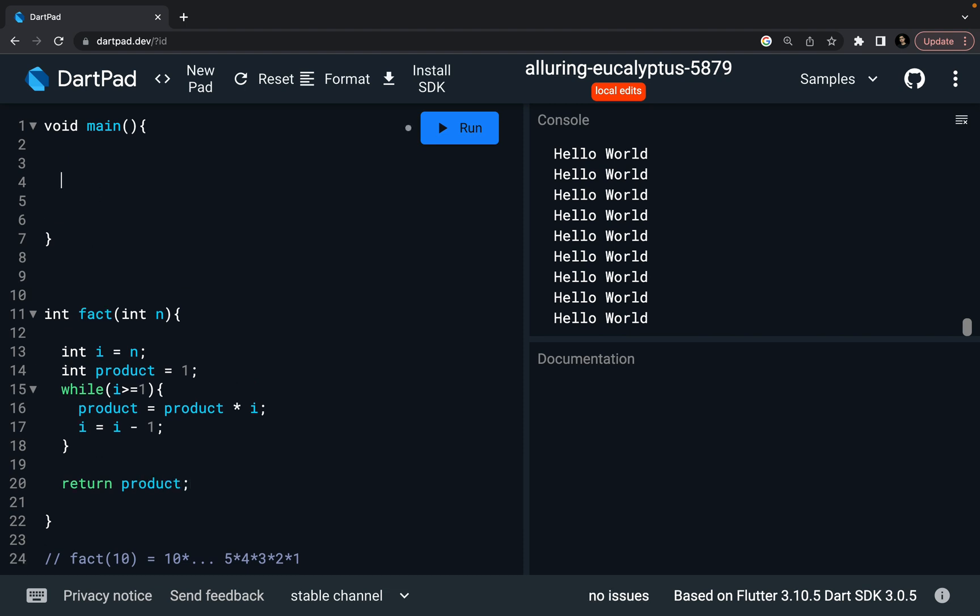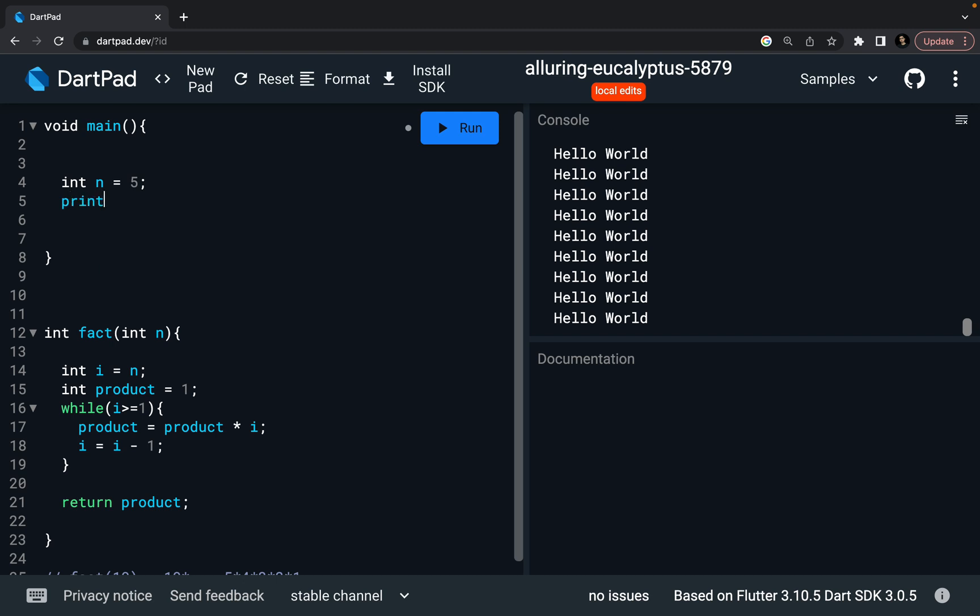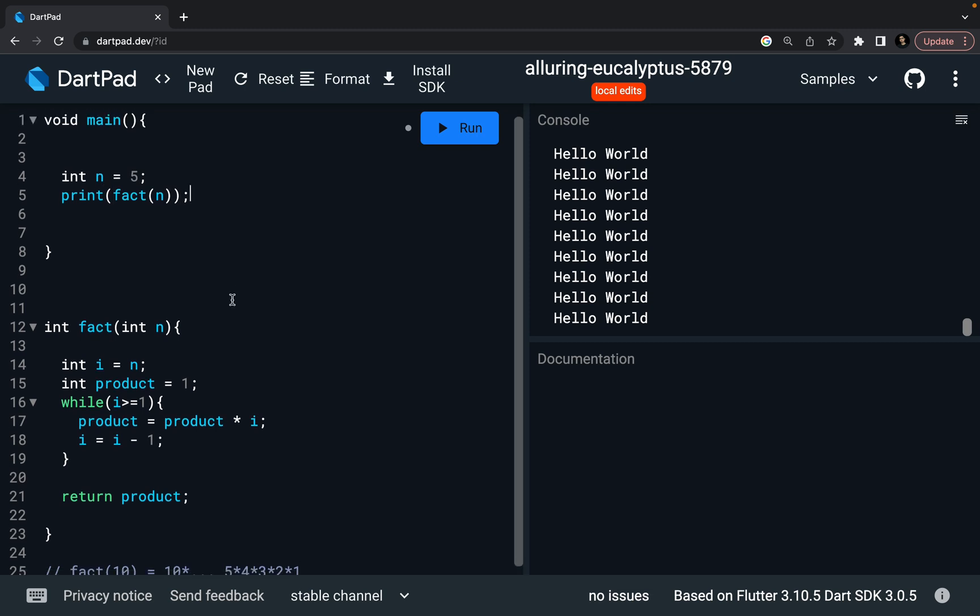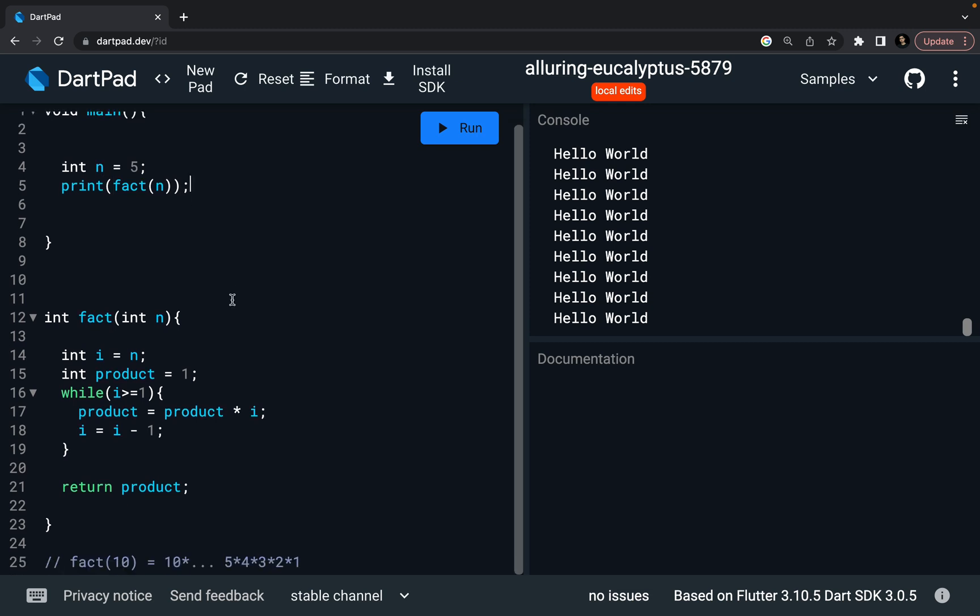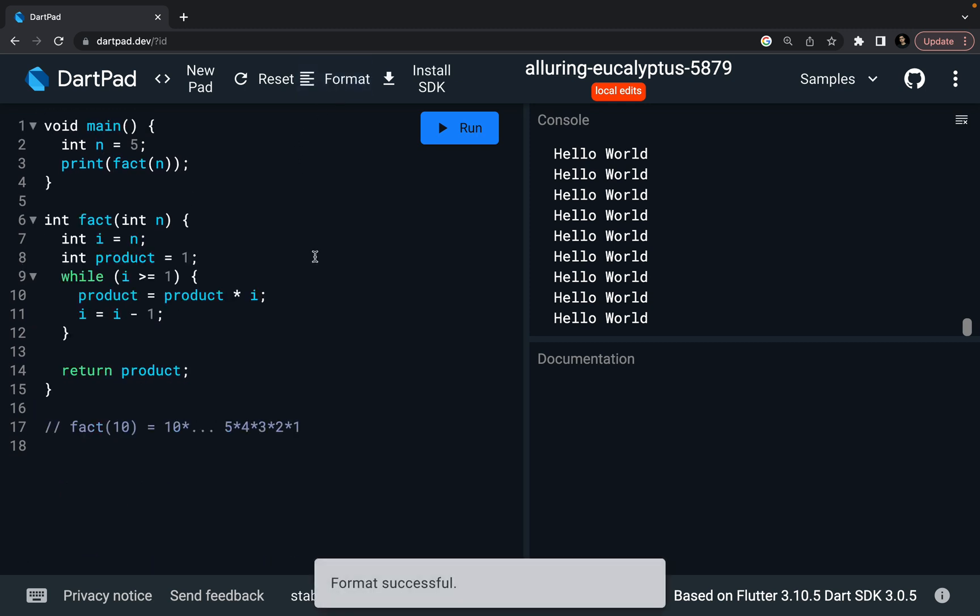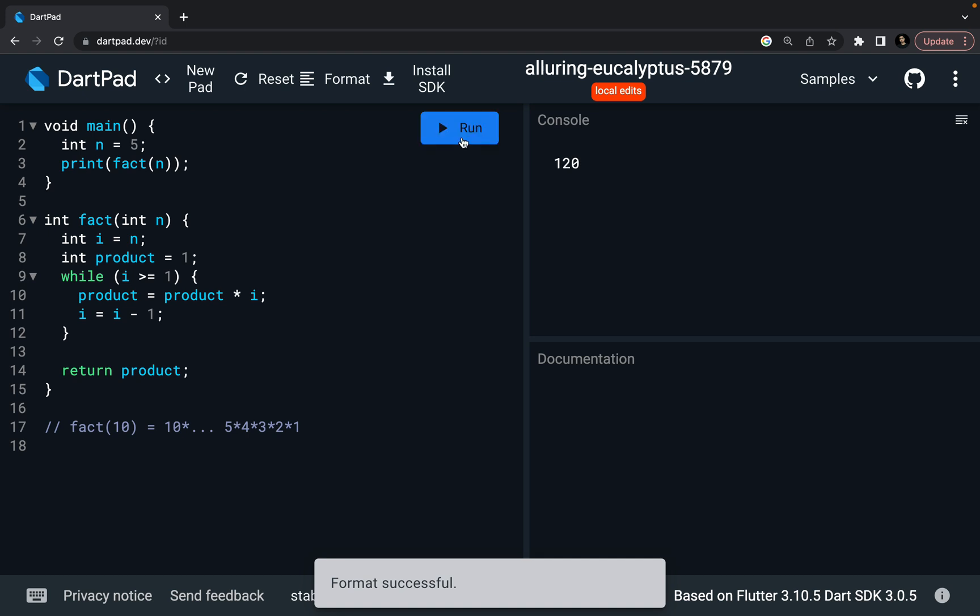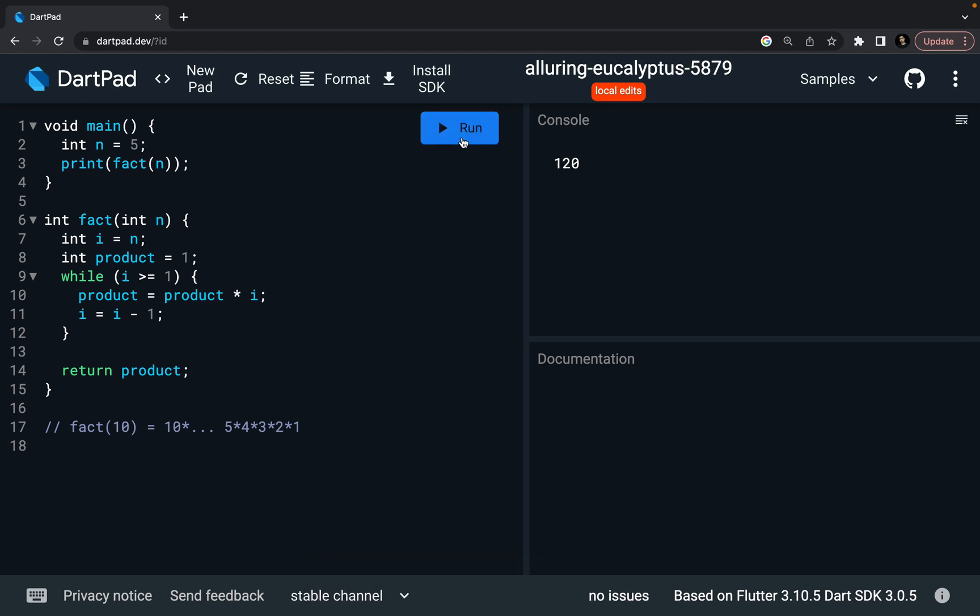And over here, I can say, hey, my n equal to let's say 5 or 4 or 5 and I want to print. What I want to print? Factorial of my n. This is correct. I hope this is correct. Format it and run it. 120. So 5 into 4 into 3 into 2 into 1 is 120. I can pass 10, I can run it, and it is going to compute the factorial of 10.